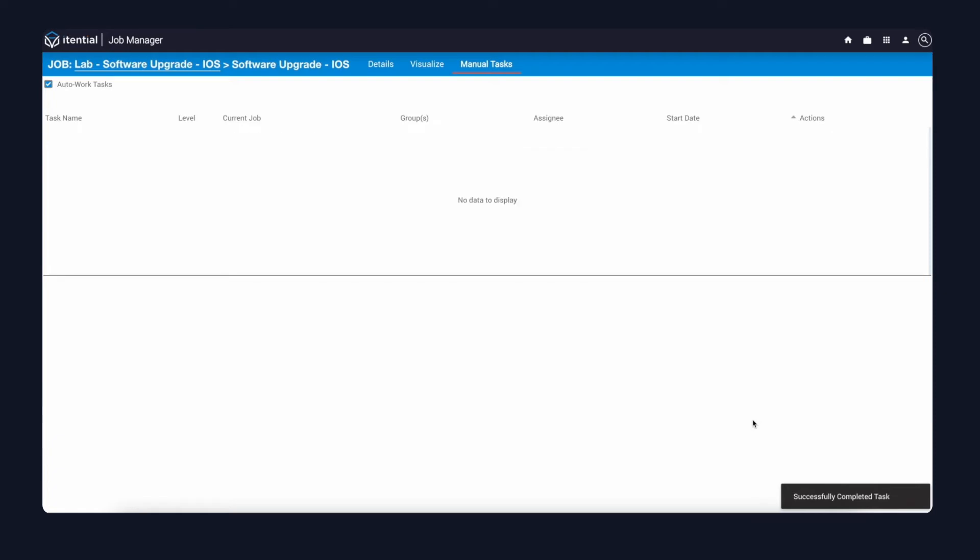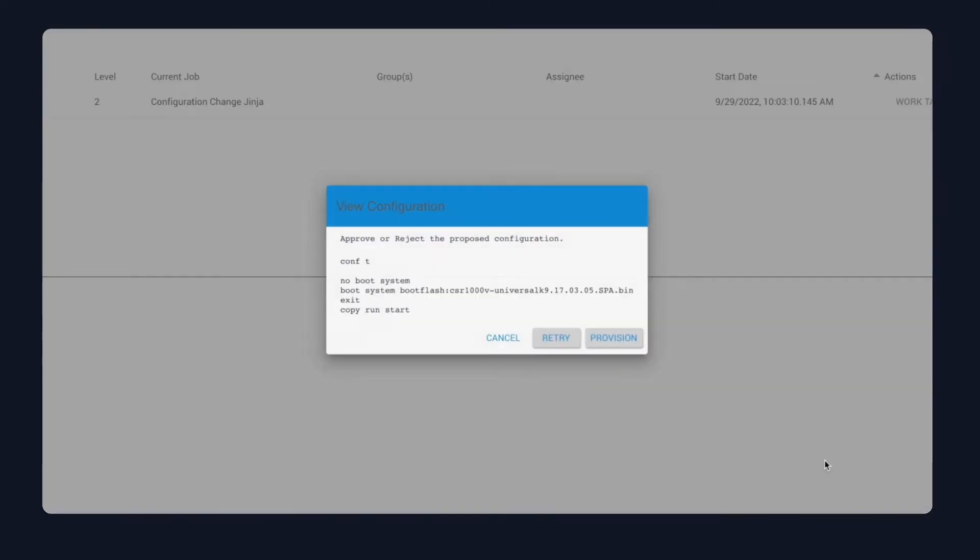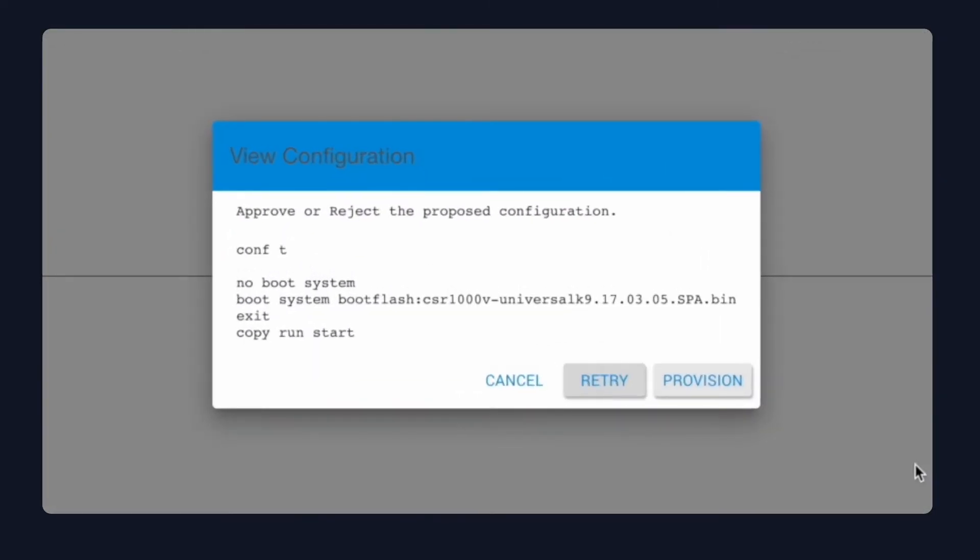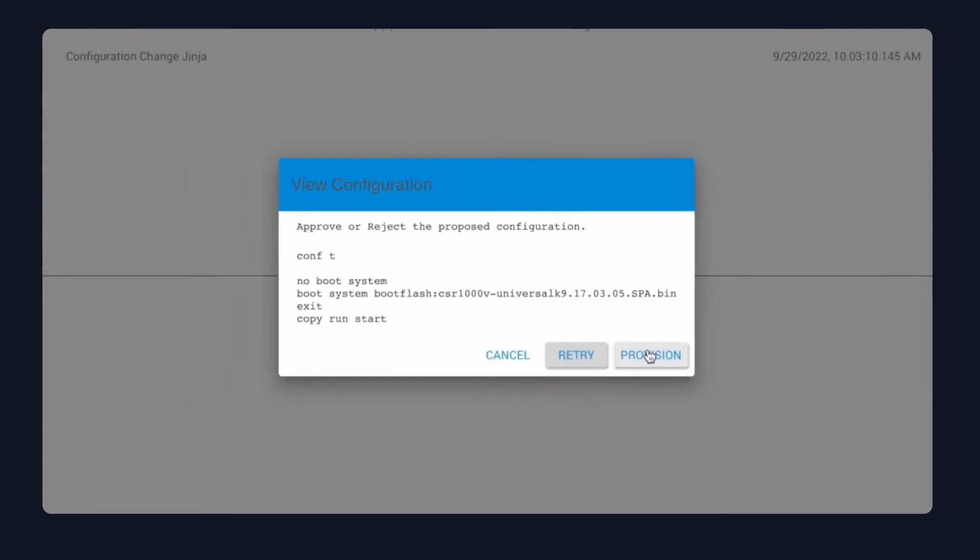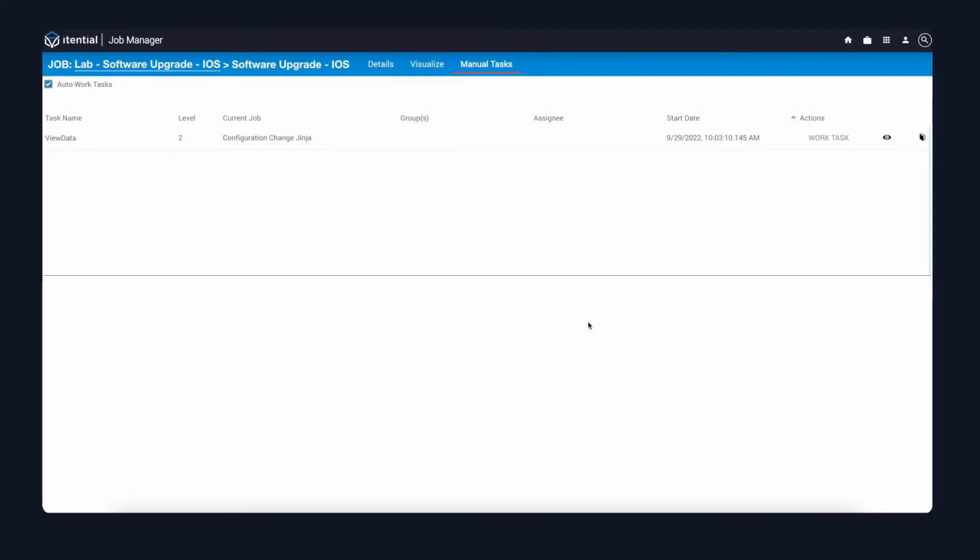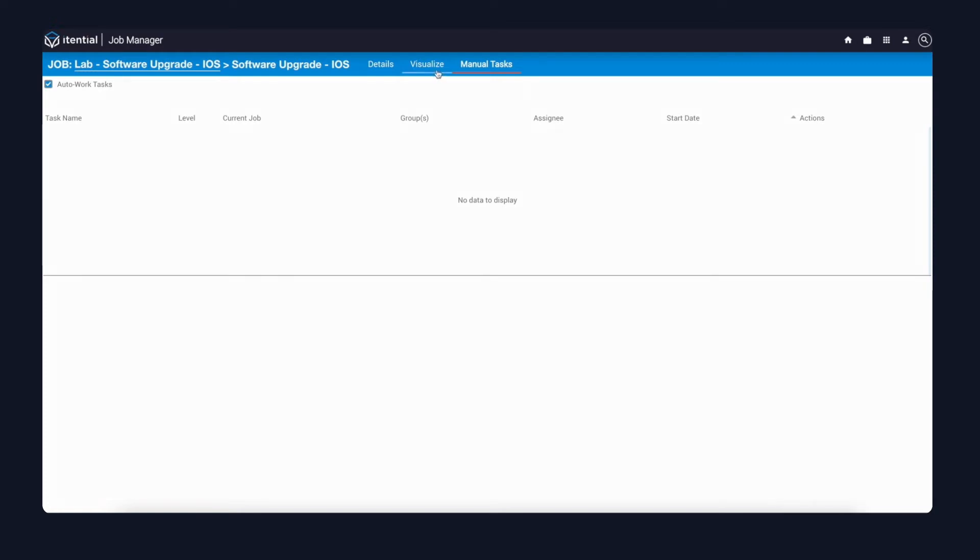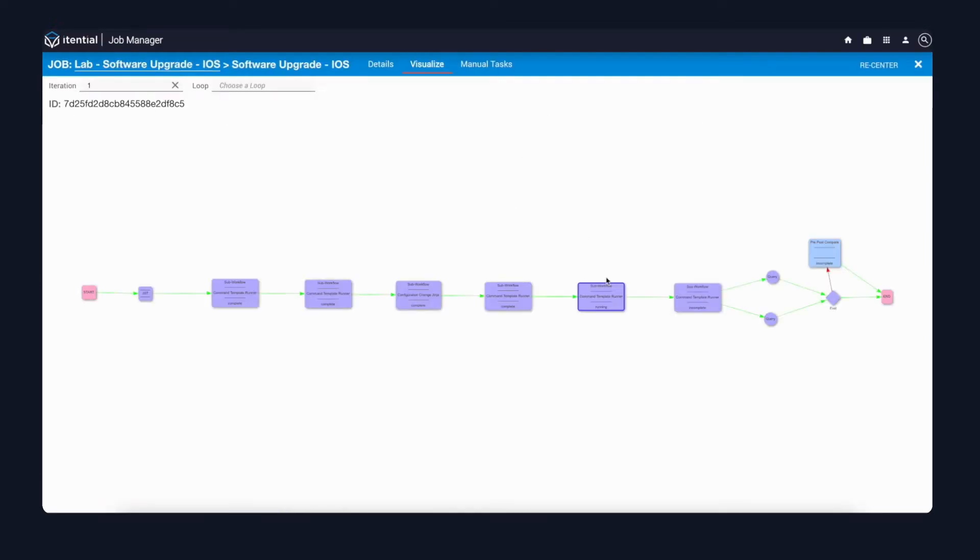Next up is the dry run of our configuration. In here, this is where our modeled configuration is coming back for the update boot marker statement. We're going to send that to the device, and the next step up should be the reload. We can see that we're sitting on the verify after reload step, which means the reload command has passed.